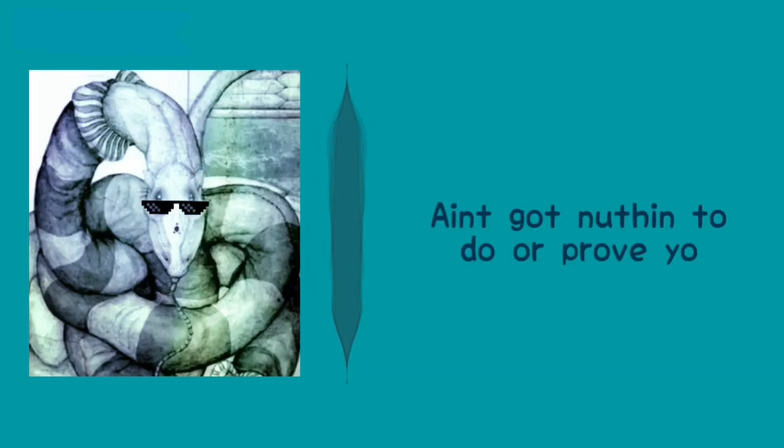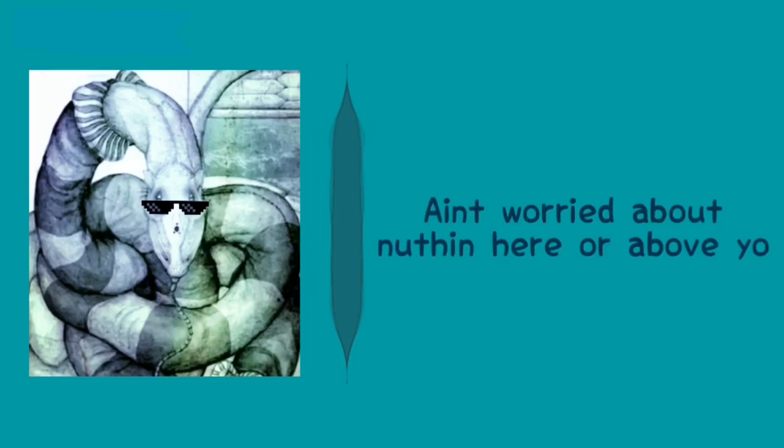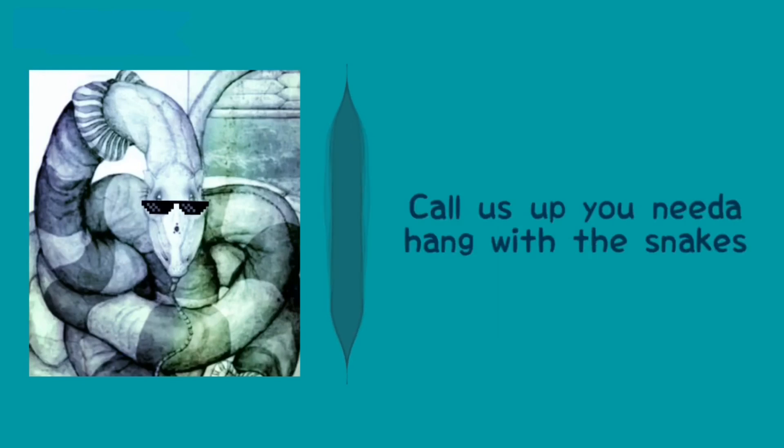Ain't got nothing to do or prove, yo. Ain't worried about nothing here or above, yo. Wanna chill? You need a break? Call us up. We need to hang with the snakes.